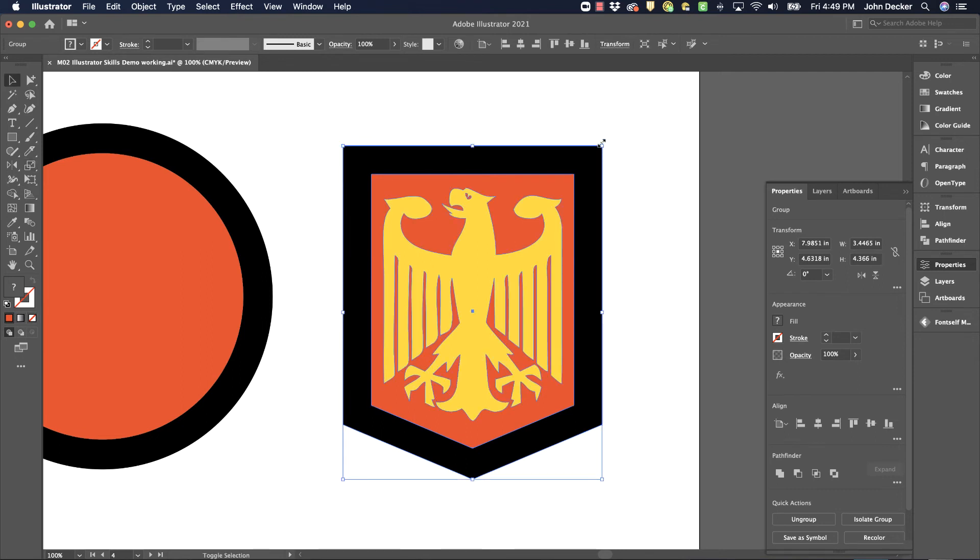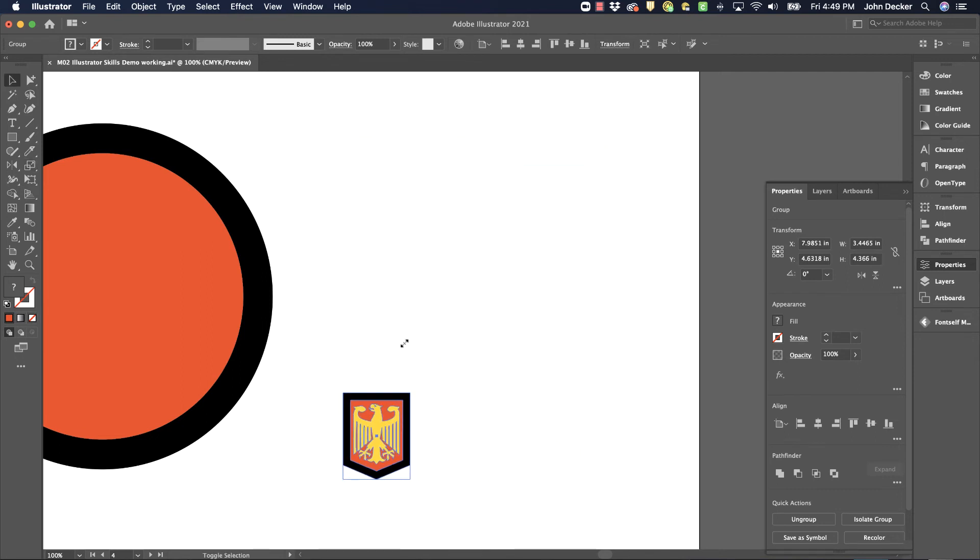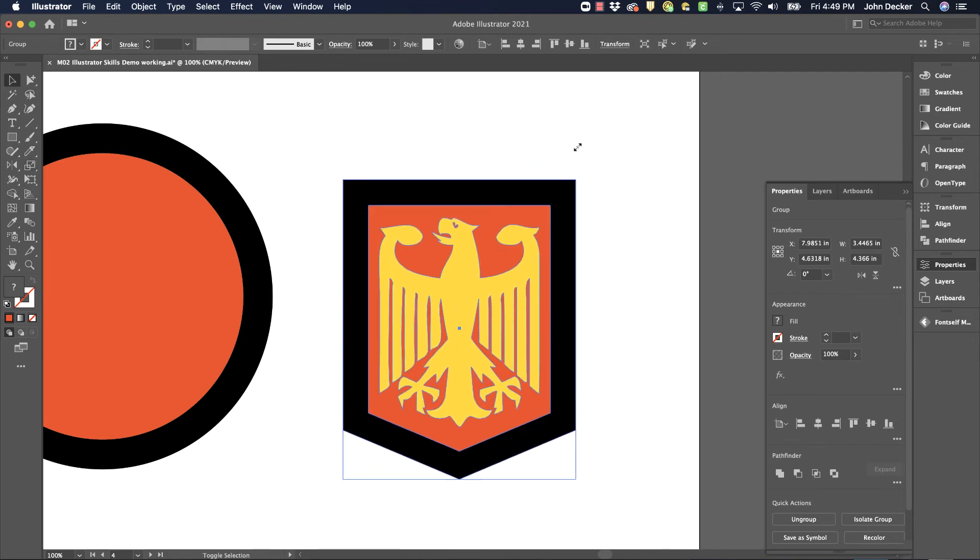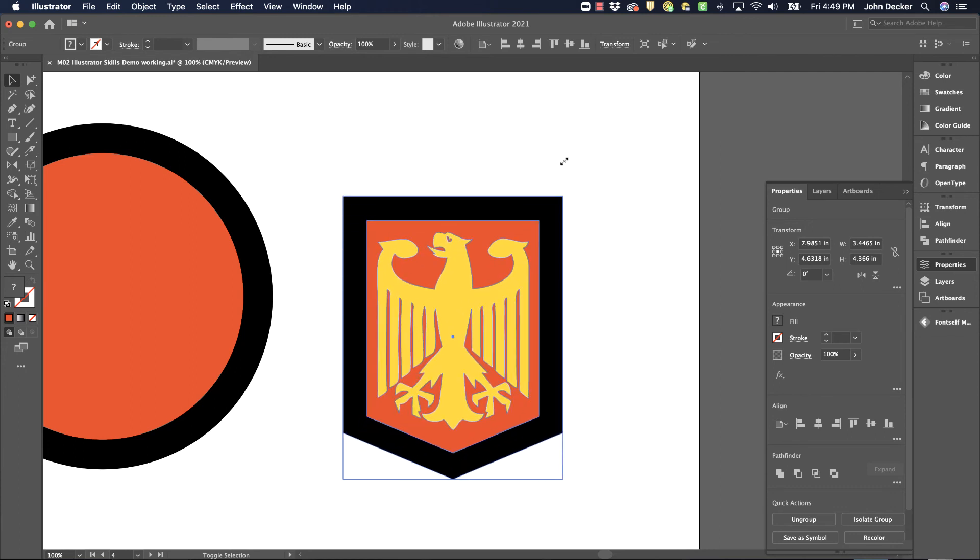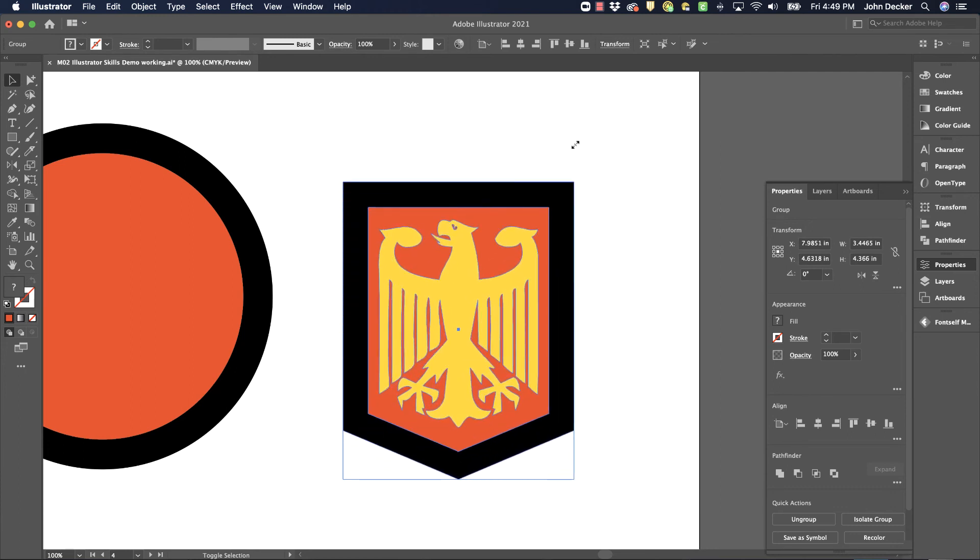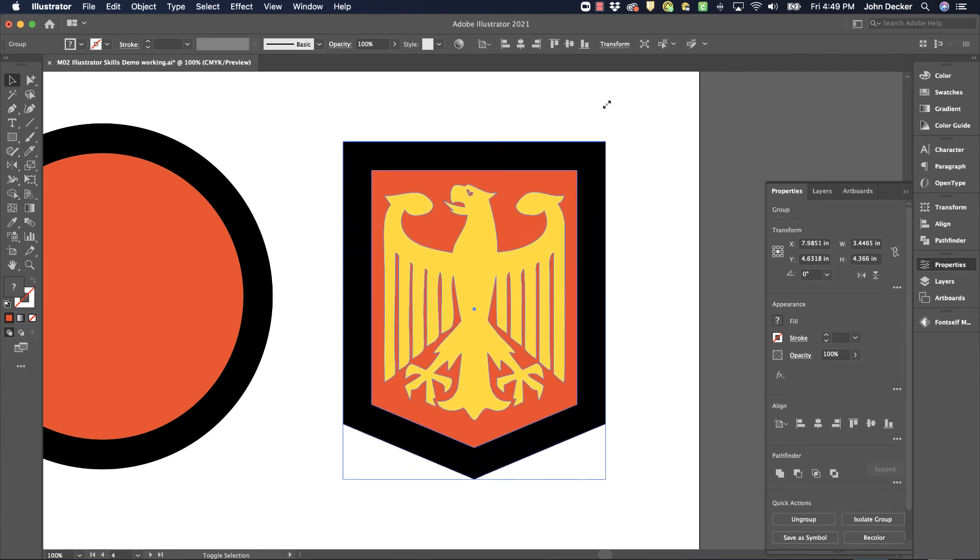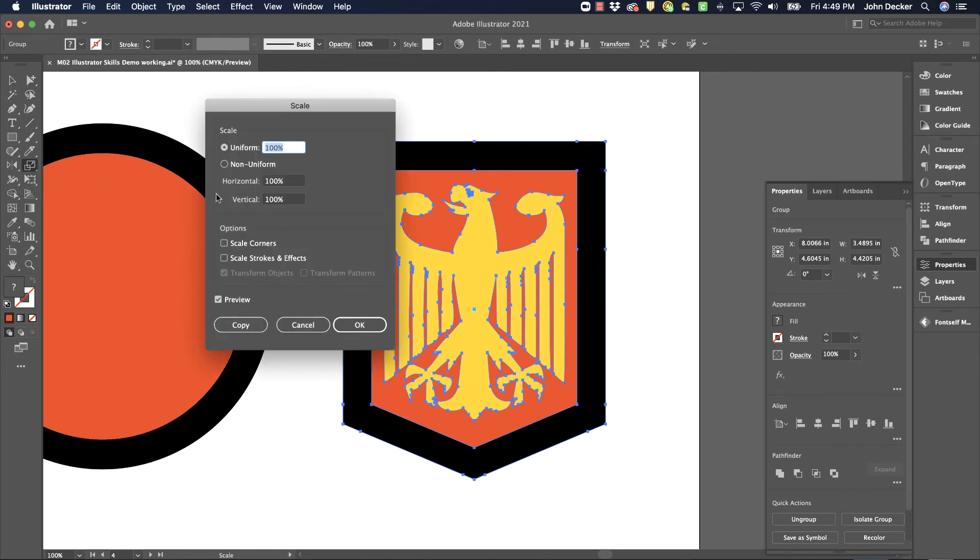They are going to scale this. And that border is not going to get thicker as I scale it down. You don't need to worry about teaching them about this setting of Scale Corners and Scale Stroke and Effects.